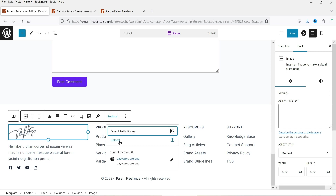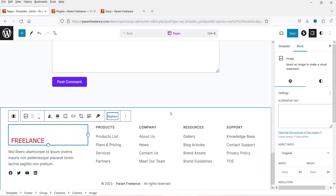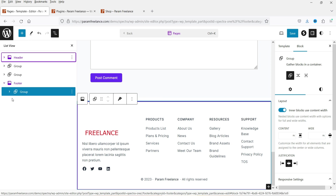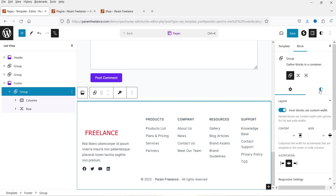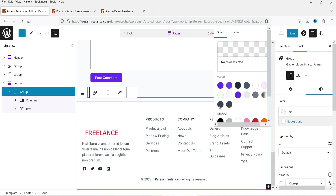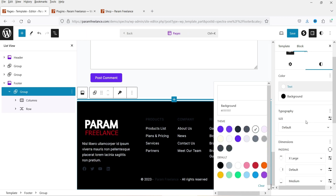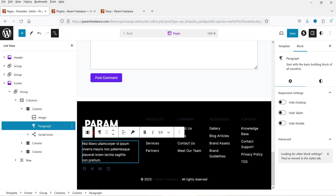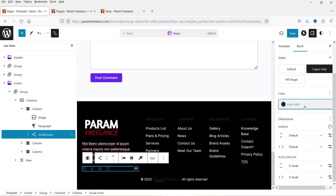In the footer template, I want to replace the image with the logo from the media library. The background color should be changed — go to List View, select the Footer Group, and in the right-hand Style settings change the background color. For the text color, use white. You can also edit the paragraph text and update the social icons color as desired.